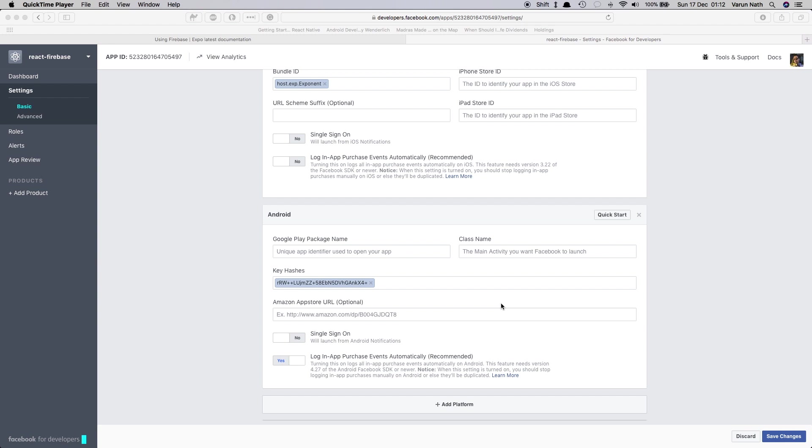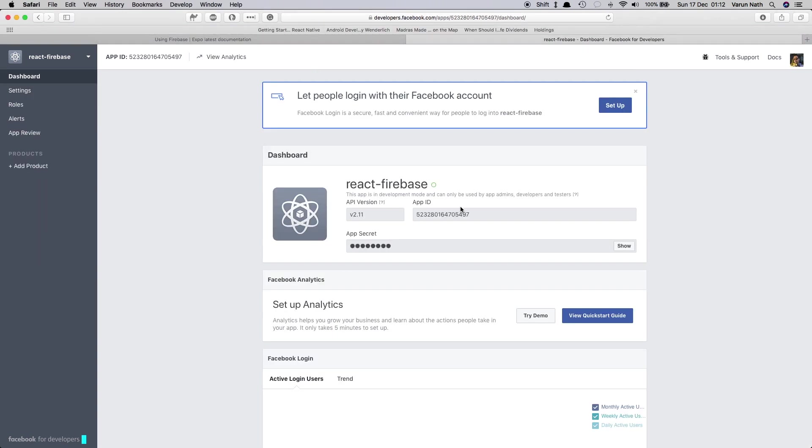Next we need to go into Firebase console and enable Facebook login. We need two things from Facebook: the app ID and the app secret key. So let's go to the dashboard, copy this app ID here and show this and copy the app secret key as well.